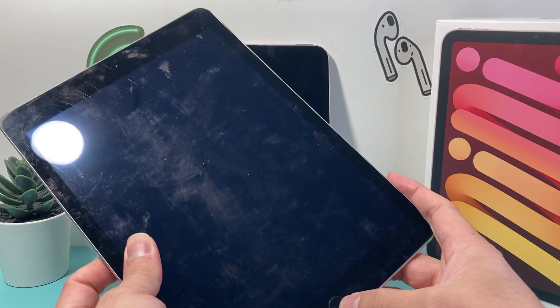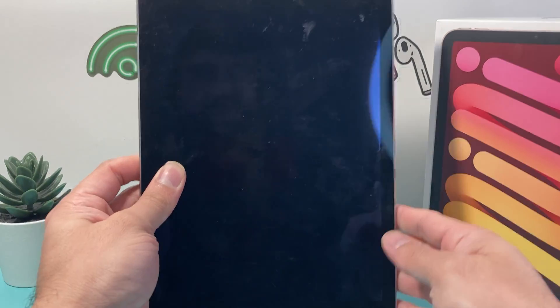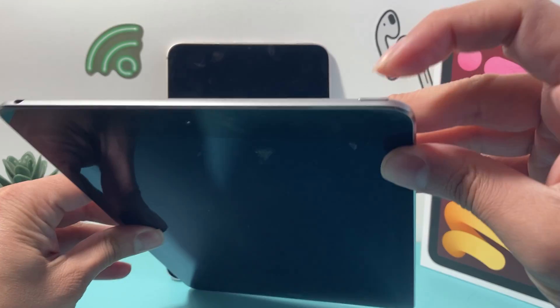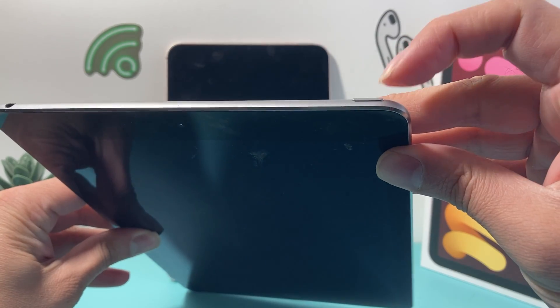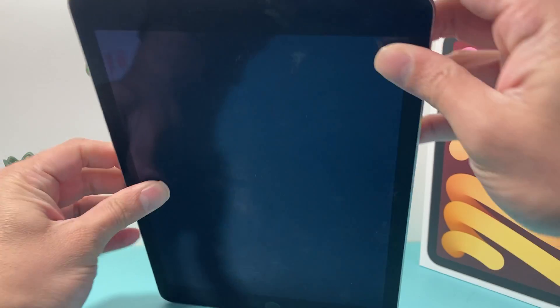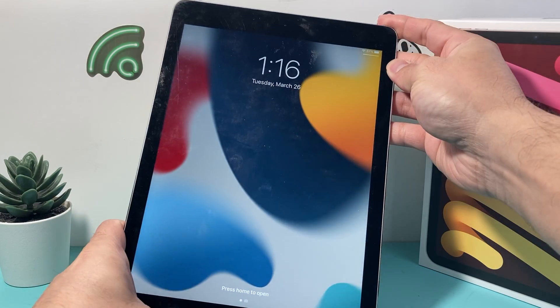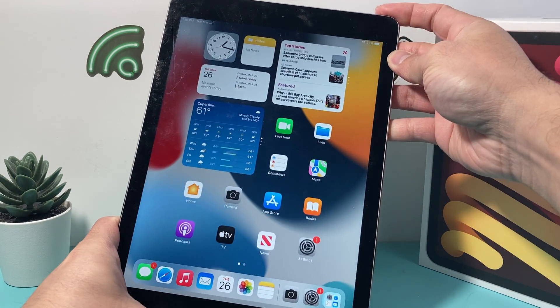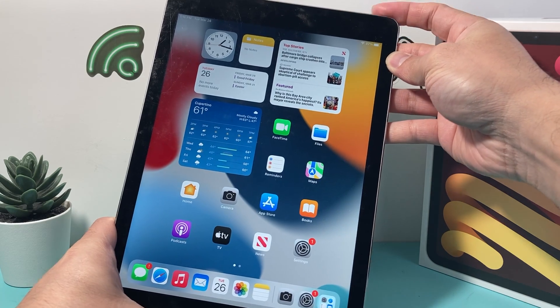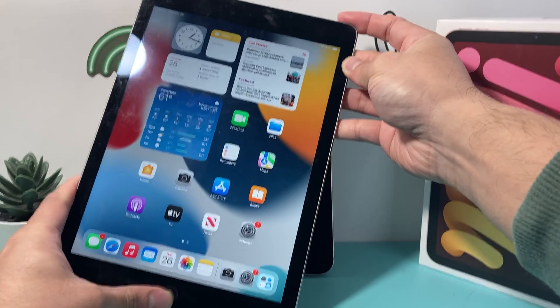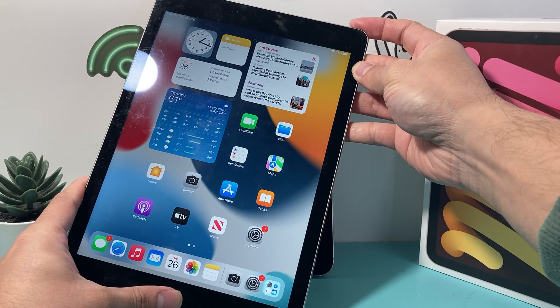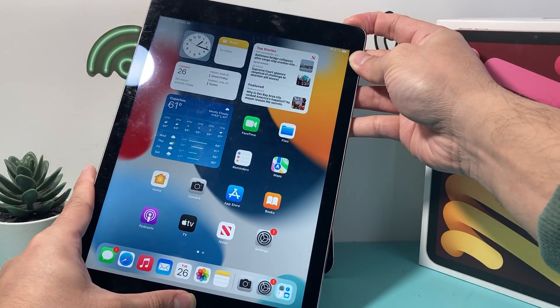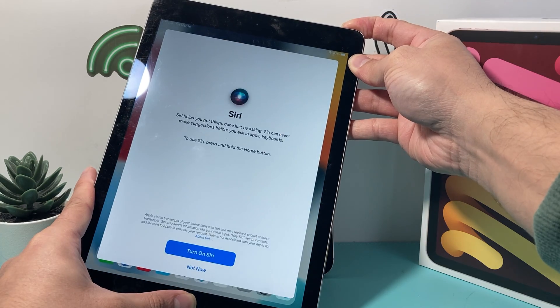And now for iPad with the home button, the method is slightly different here. You're going to locate the top power button and the home button. You simply press these two buttons at the same time, the home button and the lock and power button up top. So you press and hold until the screen goes completely black just like that.